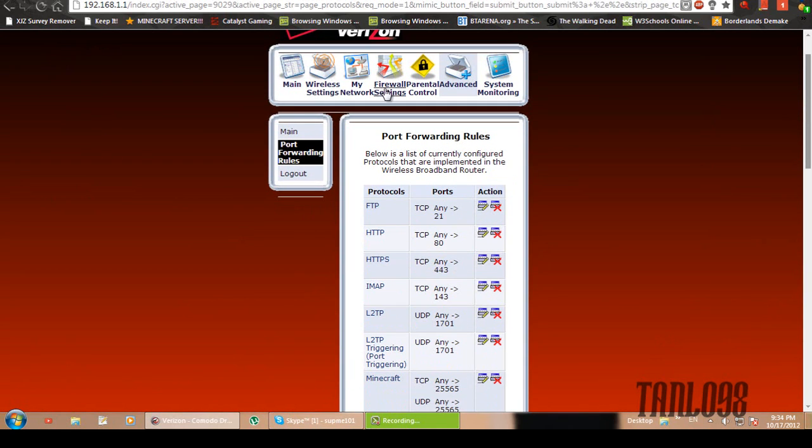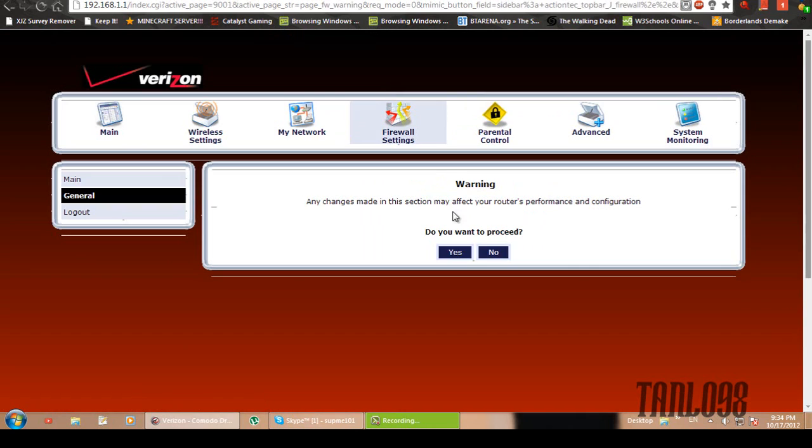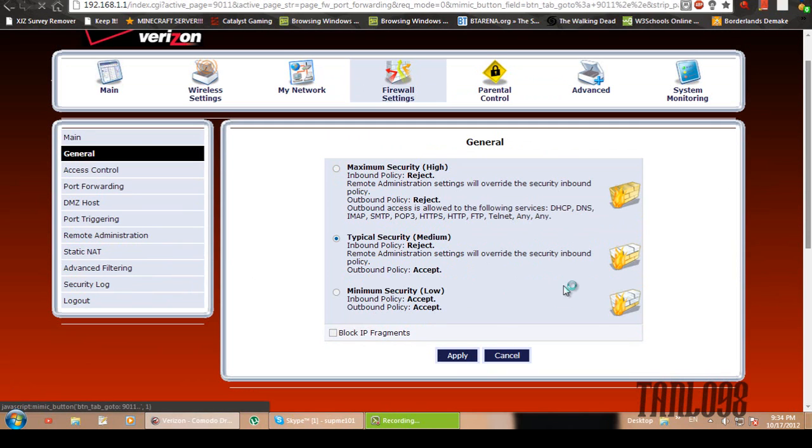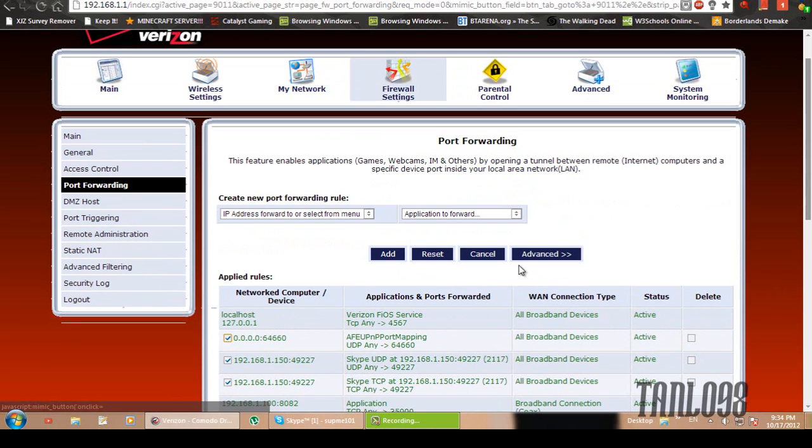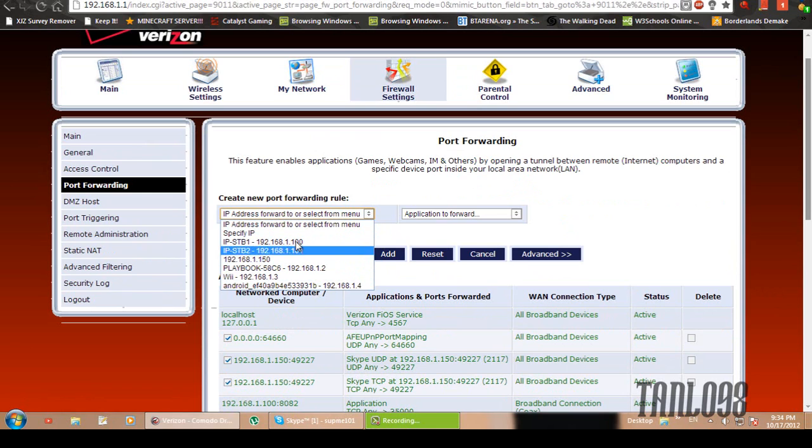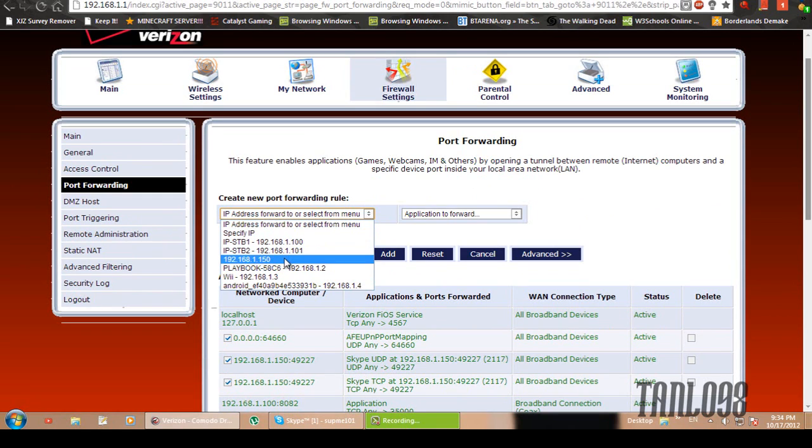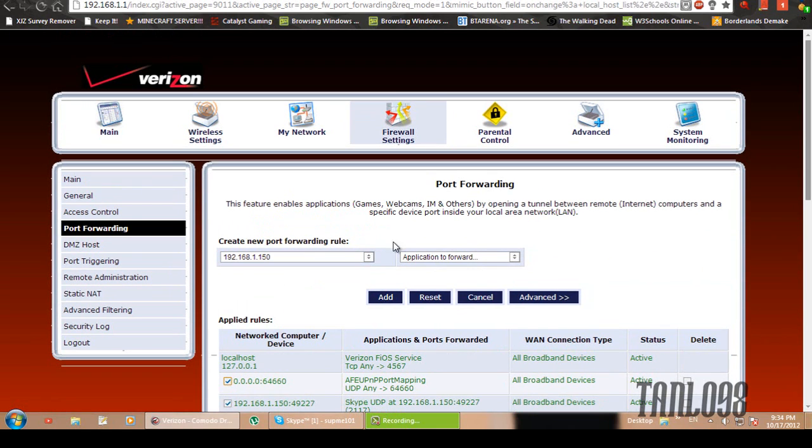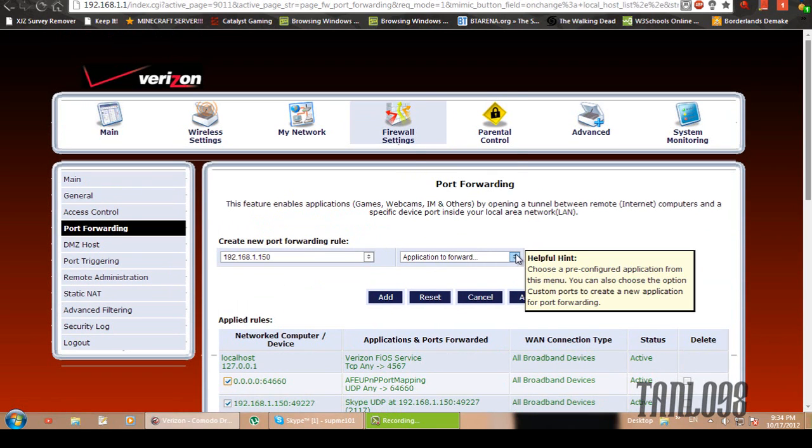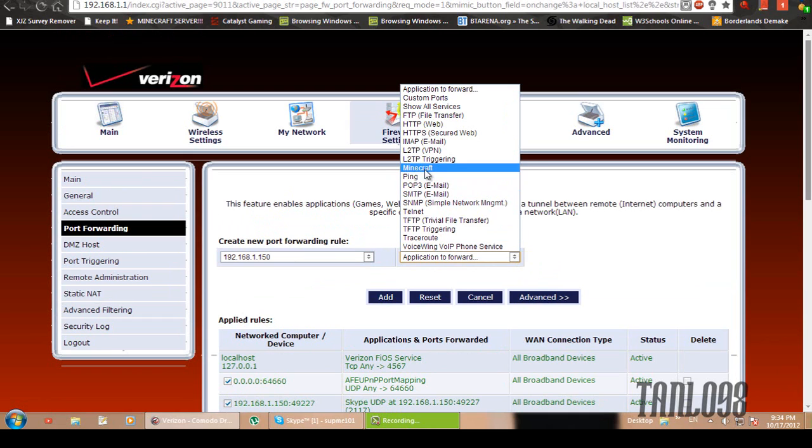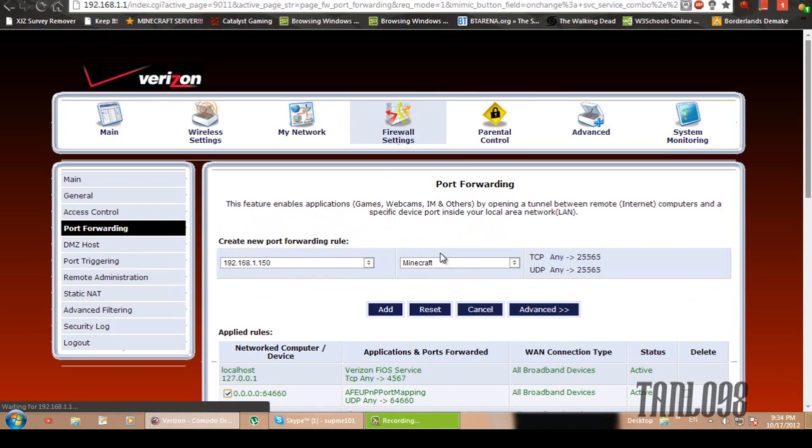So there we go. You just click apply. Okay, now go to firewall settings. Yes, you want to proceed. Alright, now click on port forwarding. And then the IP address, remember your local IP address. And here it is, 192.168.1.150, which is mine. Application to forward. And you find the one that you just made, Minecraft. There, just make sure that matches up. And then click add.